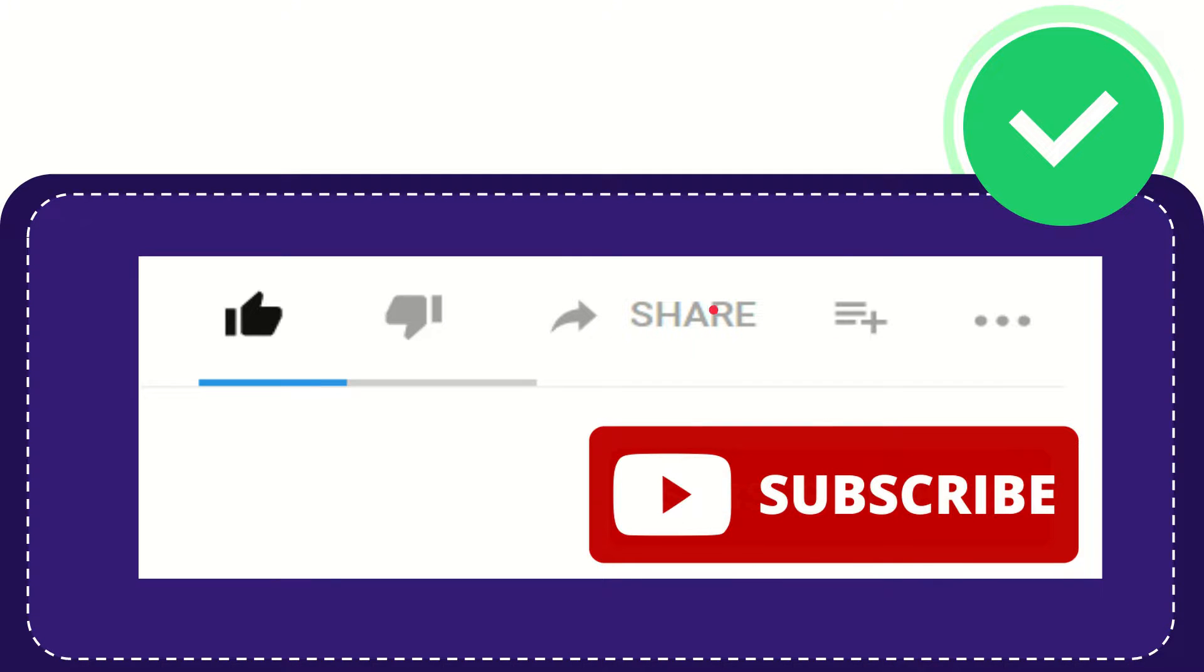I think that's all of it. Thank you so much for watching this video and see you again in another video. Bye bye, see you again.